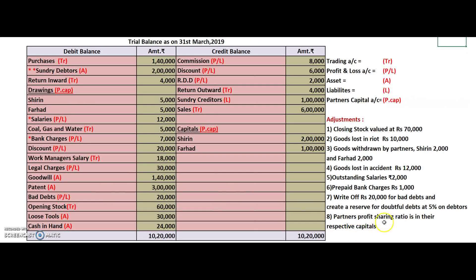The adjustment also says create — meaning something new — a reserve for doubtful debt, which is new RDD. You have a doubt on your debtors. So the seventh adjustment has two effects that change the amount of debtors — two stars for this. The eighth point says partners' profit sharing ratio is in their respective capitals. From 2 lakh and 1 lakh, after cancellations, you get a ratio of 2:1, giving fractions of two-thirds and one-third.